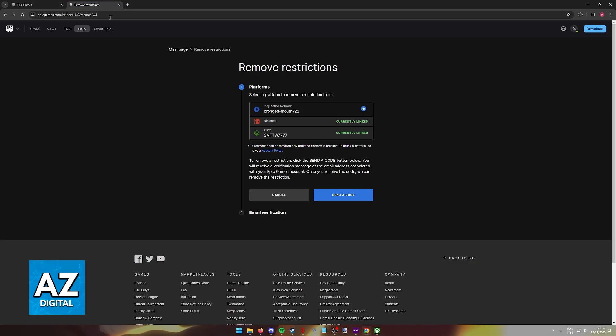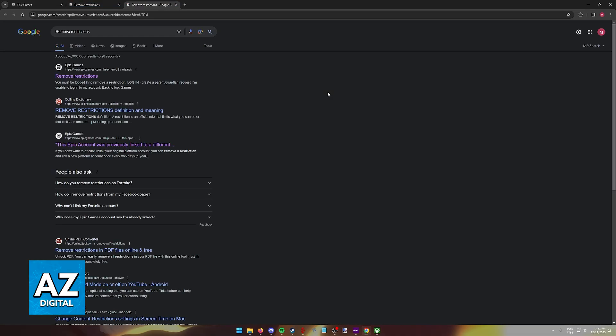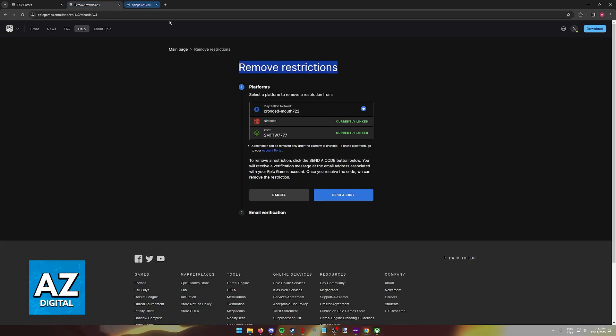You have to visit this website called Remove Restrictions. If you look for remove restrictions on Google, you will be able to find this site from Epic Games. Basically, all that this allows you to do is make sure that you can do one account change per year. Once you are done unlinking the Xbox account, you will only get one opportunity to link a new one. It's very important that you link it to the correct account.